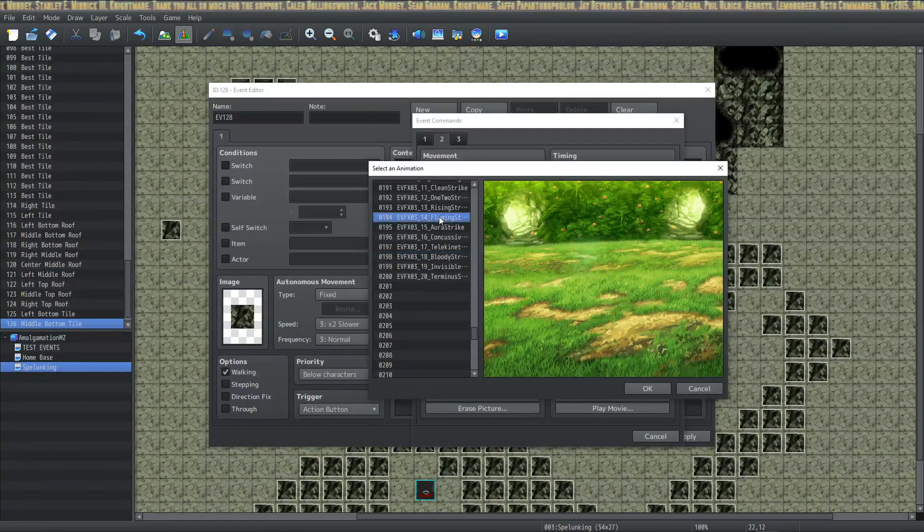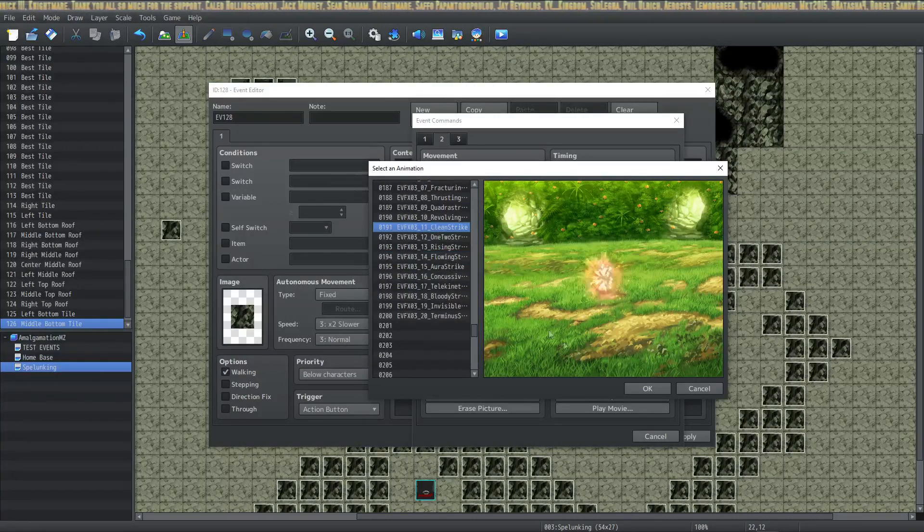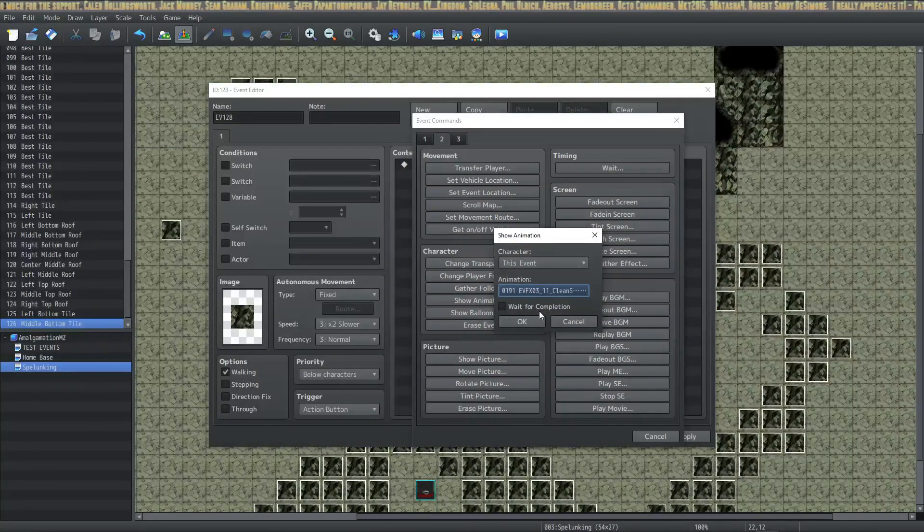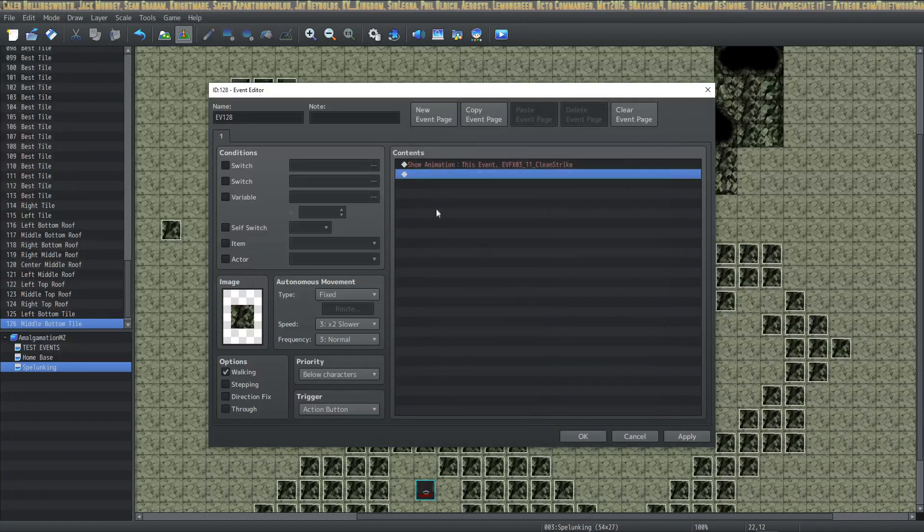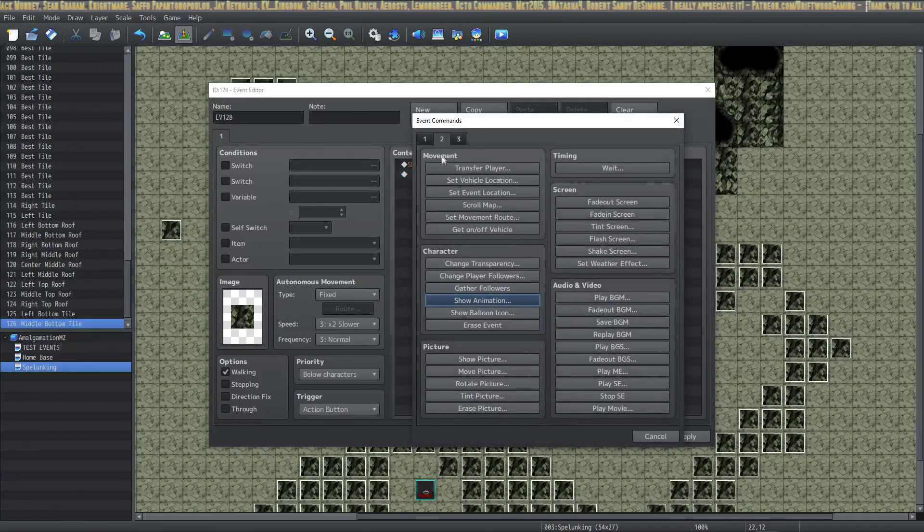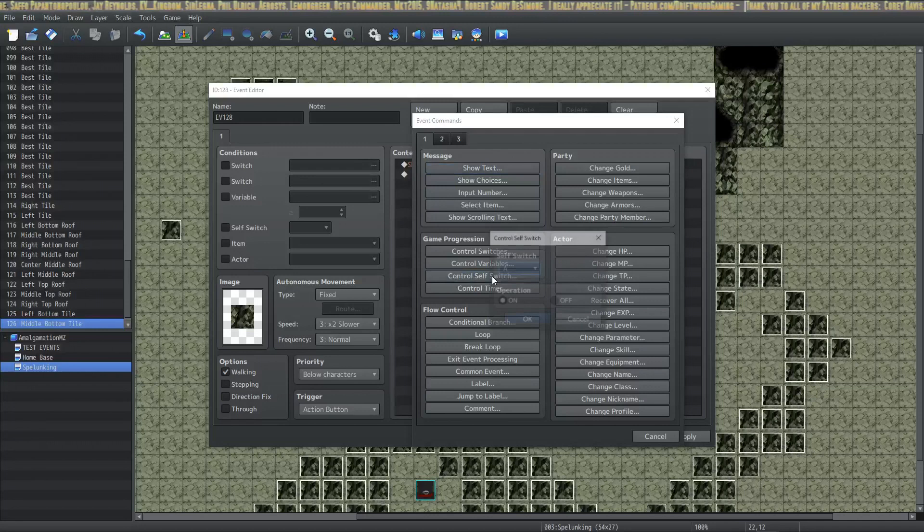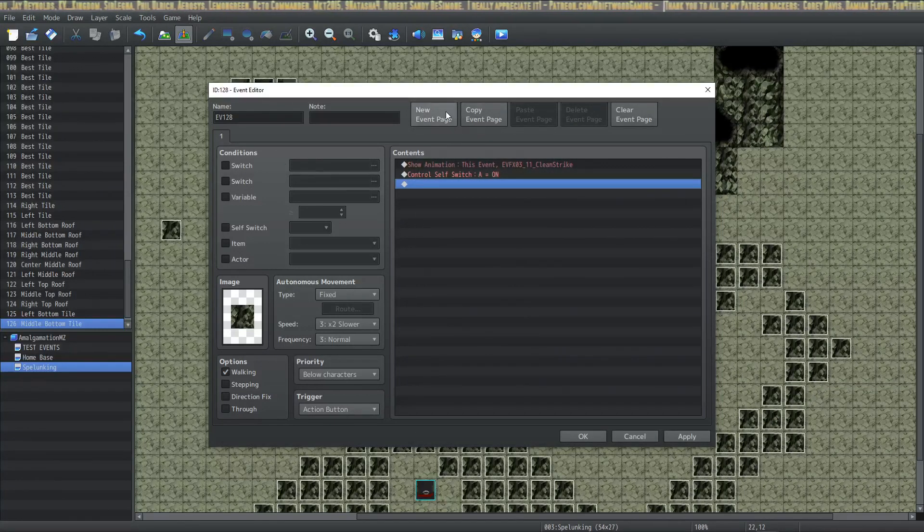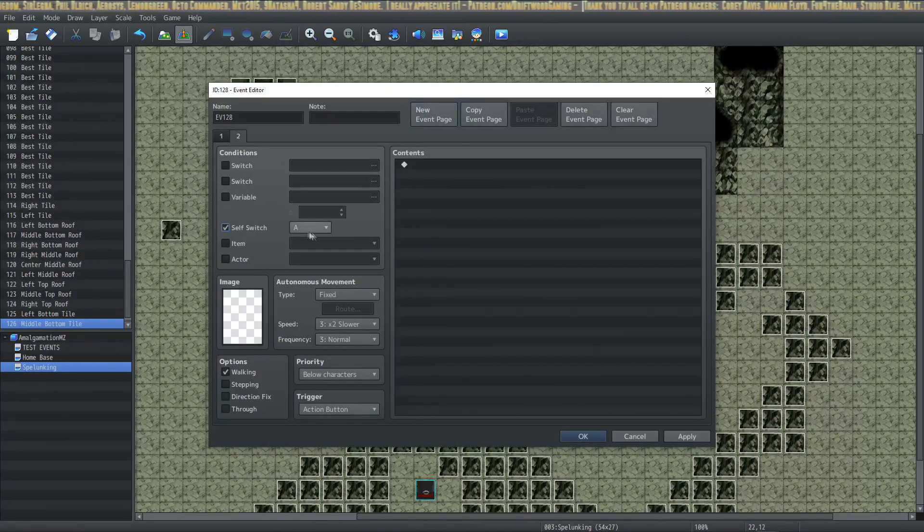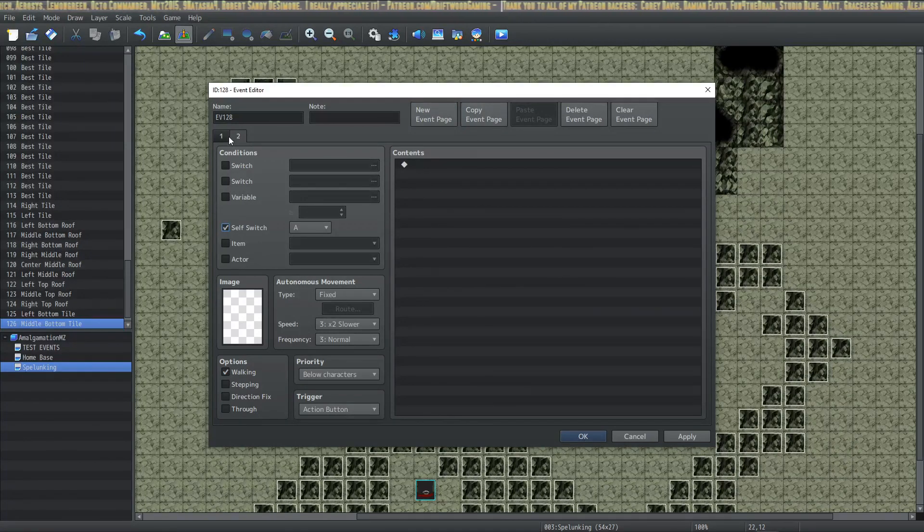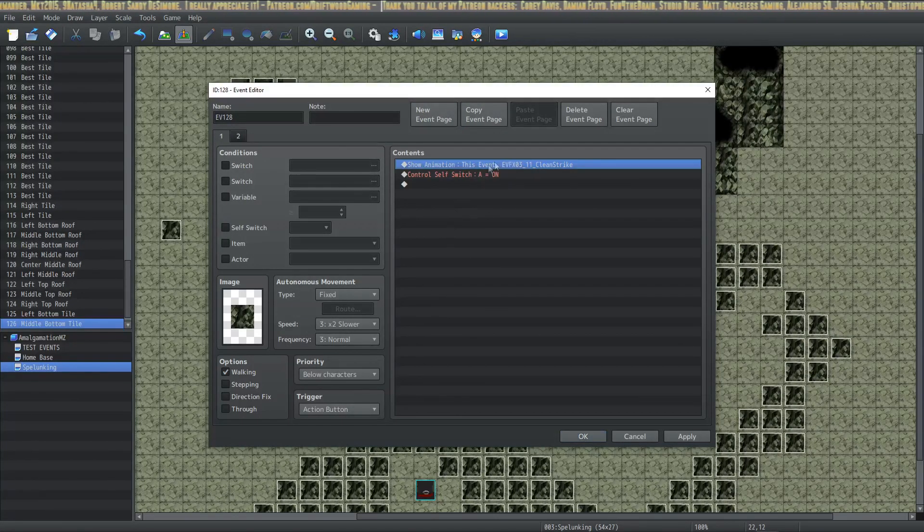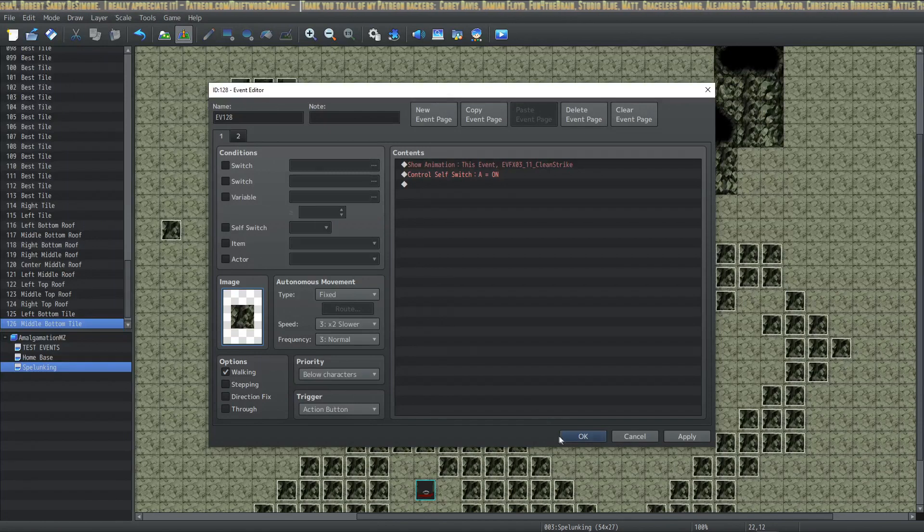I recommend picking the same one so that you have some consistency. I think I was using something like that. You don't want wait for completion on because it's going to slow it down, and then you do the self switch A, which is over here, control self switch, turn A on, and then you say new page, condition self switch A, make sure this is below, and that's basically it. Now when you walk across this, it's going to destroy this and let you walk across it.